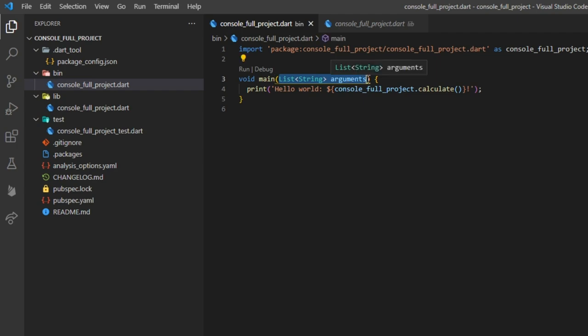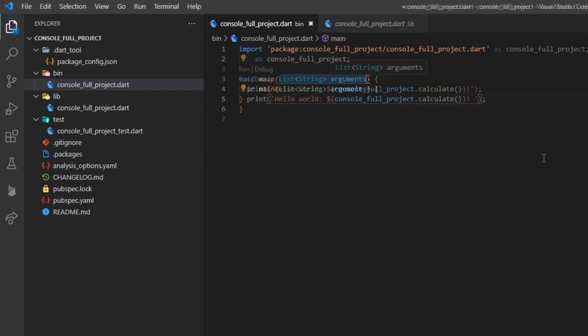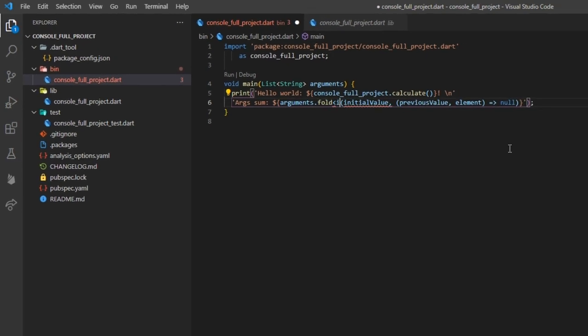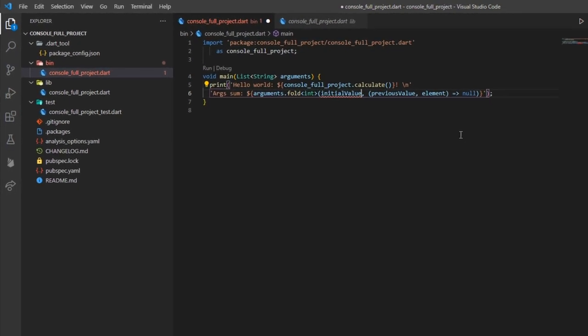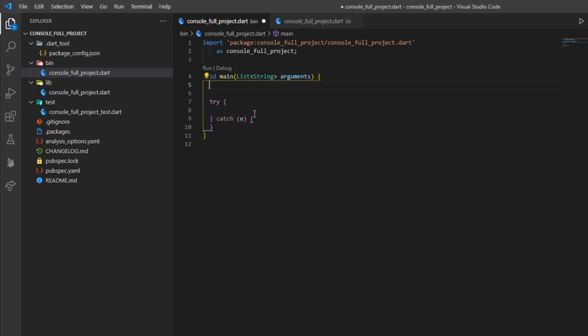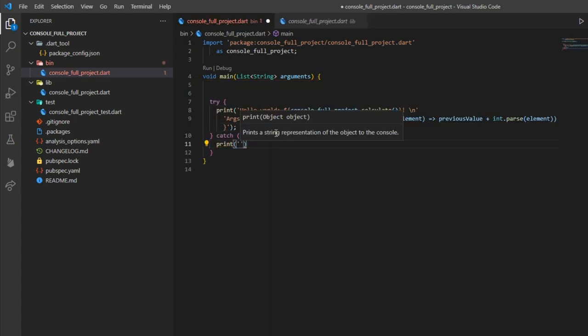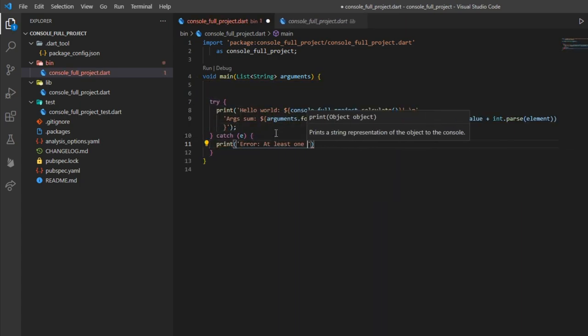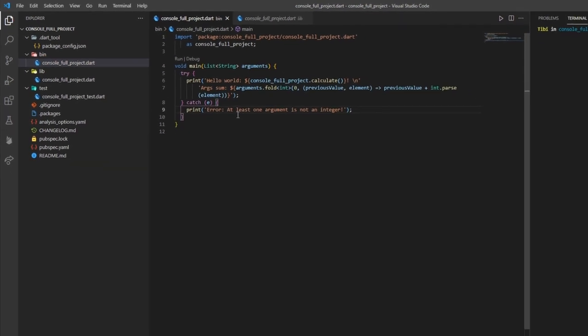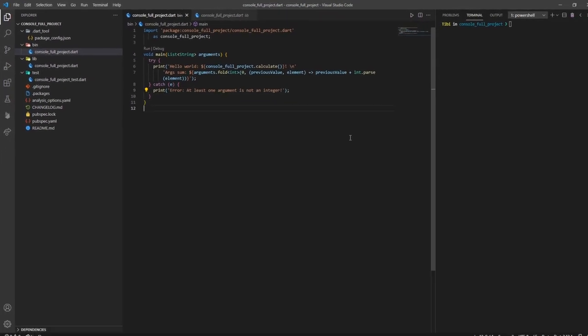We'll get a glimpse of how amazing Dart language is by calling the fold method on the arguments list so that we can directly append the sum of the elements to the existing hello world 42 string. Now that we coded the output of our program, the big question is, how do we run it?